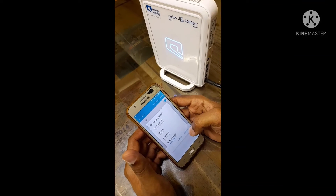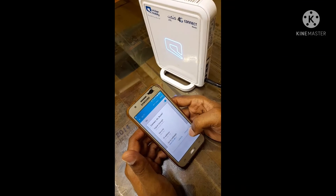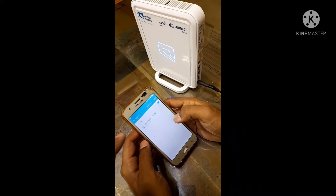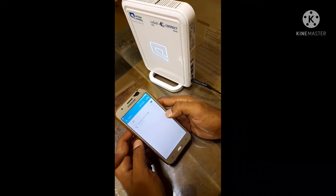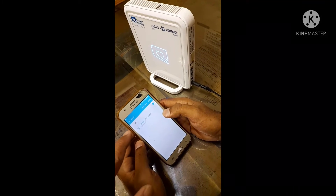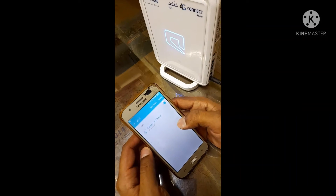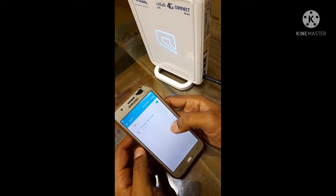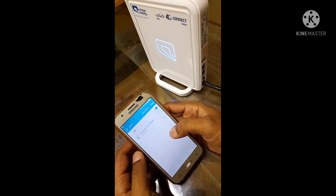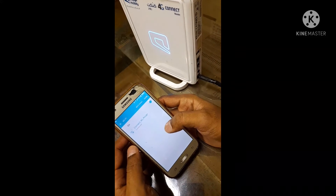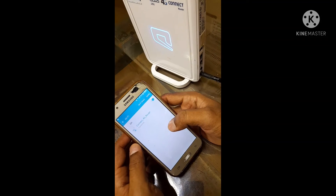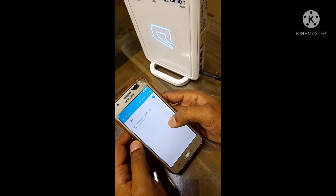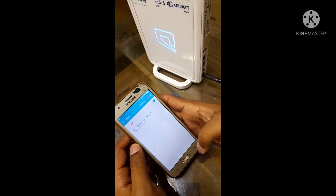We are going to open Wi-Fi and search for the 4G connector. Now you can connect with the router. If you click, you will be able to connect with the password. This is very simple.